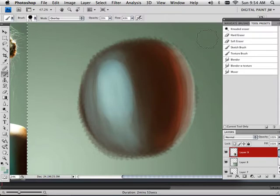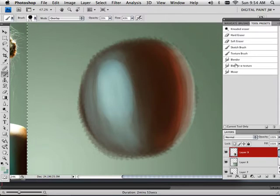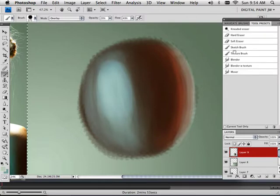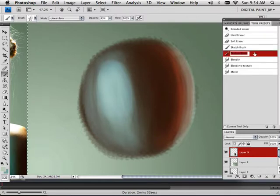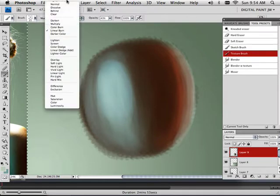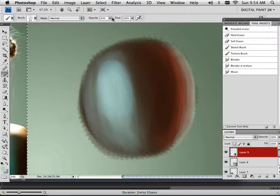So what I'm going to do is take my texture brush, make sure it's on normal, and turn its opacity down.